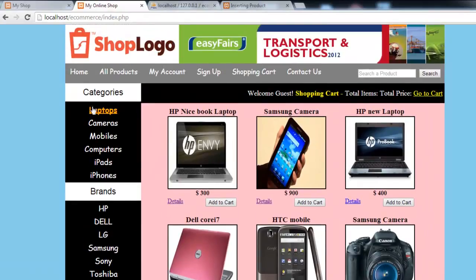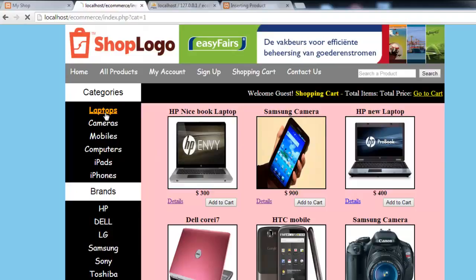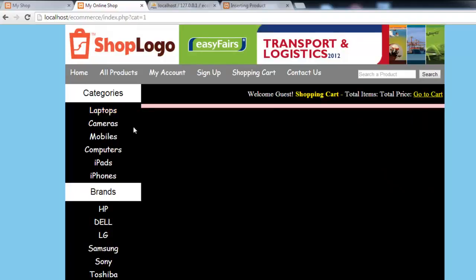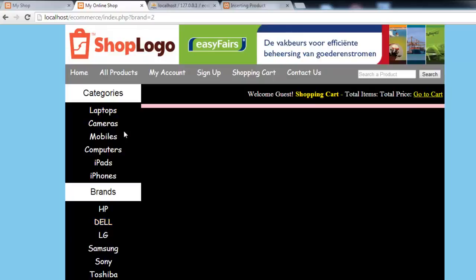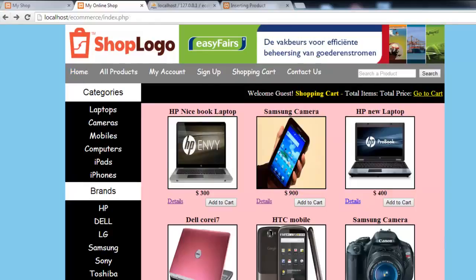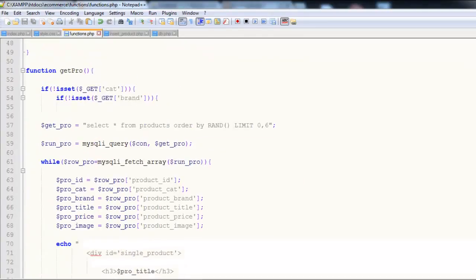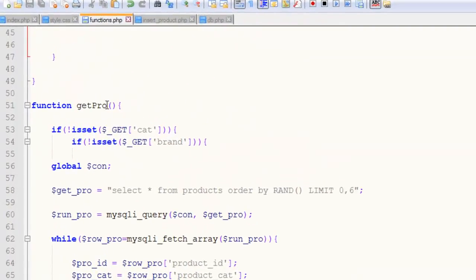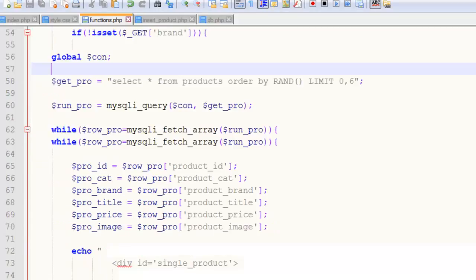So when we click a category there must be products relevant to that category or brand. I click a category and there is nothing. If I click brand there will also be nothing, because we have actually given the condition inside the getPro function - so there will be nothing. Now we can create another function.